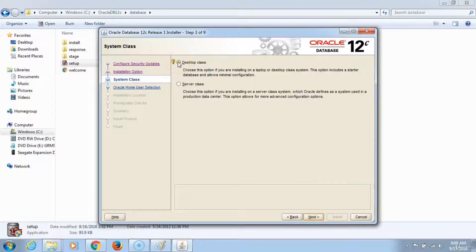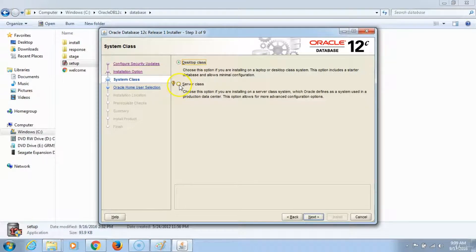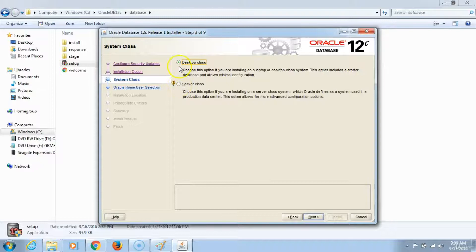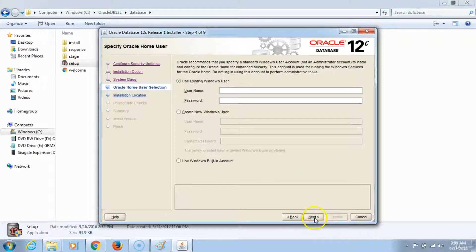You want to click the desktop class. If you are installing your database on the server, you will choose this option. But for this purpose, we will choose desktop class and click next.